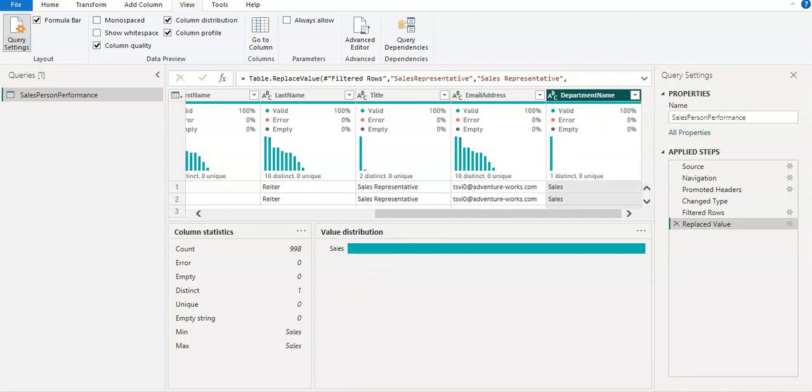So guys, this is all about data profiling in Power Query Editor. If you like the content of the video, then please comment, like, share and subscribe my channel. And thanks for watching.